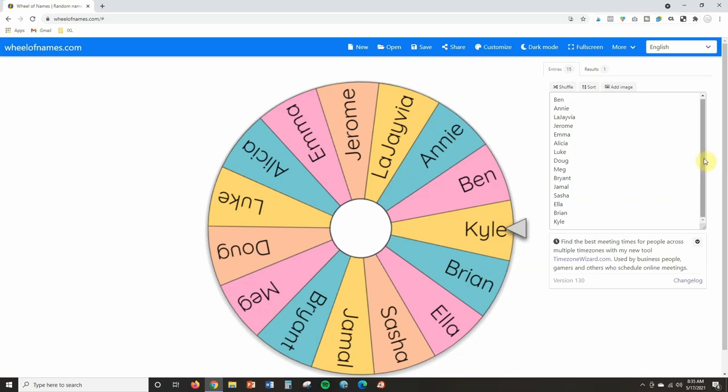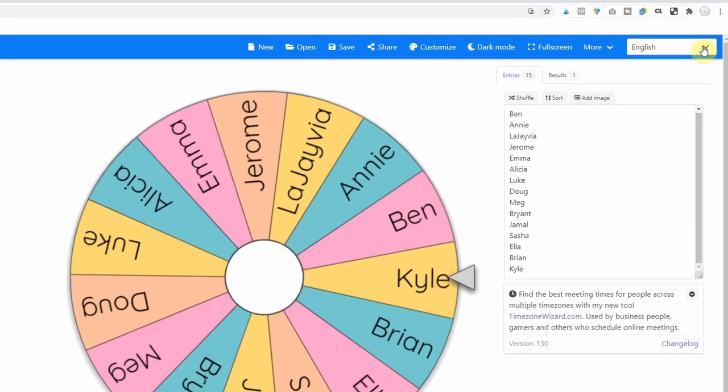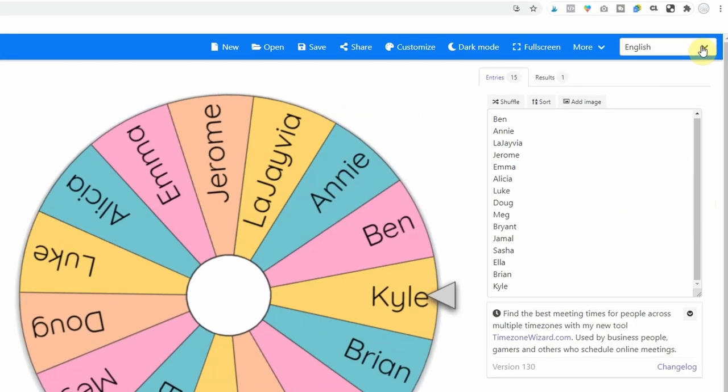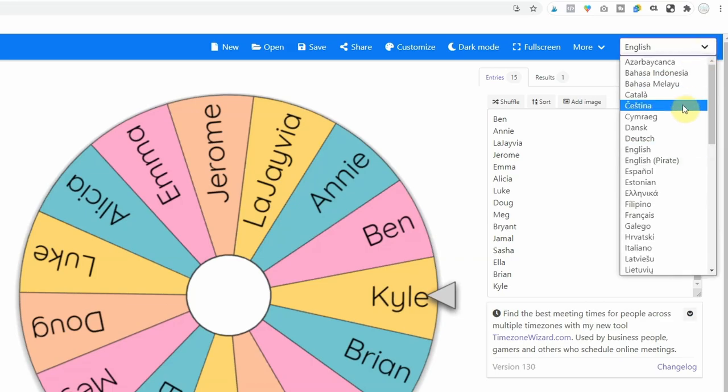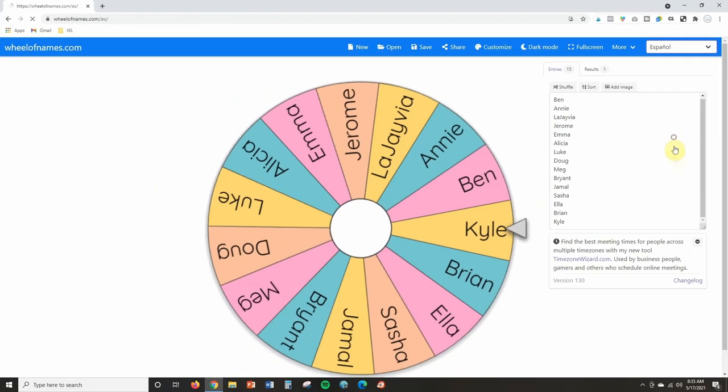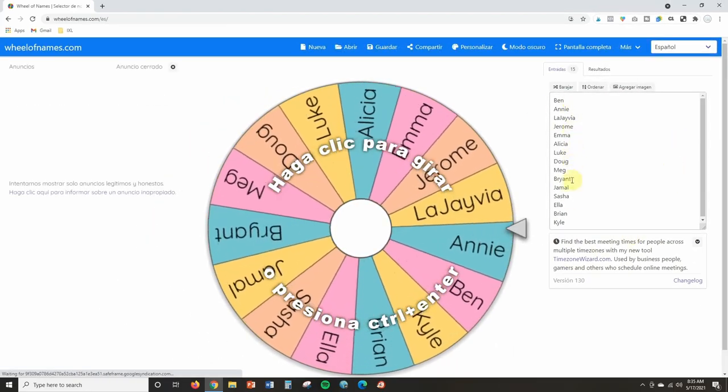And the last thing that I want to make you aware of is you can see that up here it says English. Now when I first saw this, I thought, okay, cool, it's going to translate my spinner for me and it's going to translate everything for me. But that is not the case.